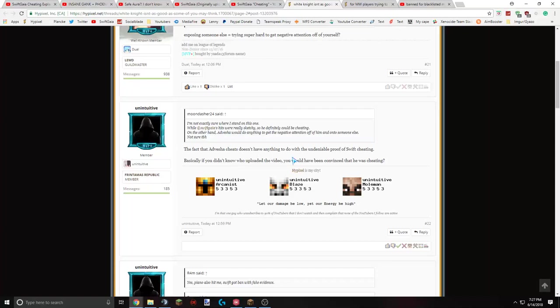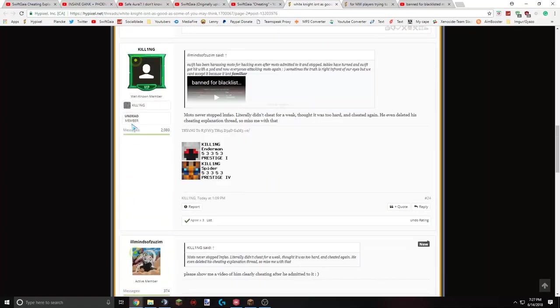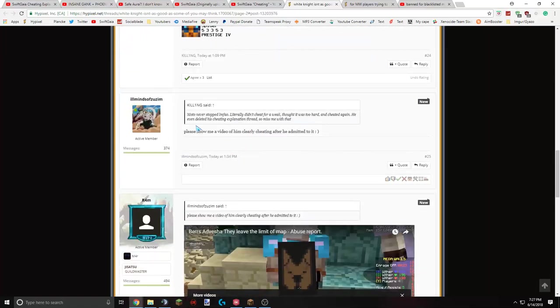Obviously this isn't always a true statement, but it is true for the situation. I think that's kind of a broad statement to try and use against somebody. This dude counters somebody's statement that Modo cheats with. The fact that Modo cheats doesn't have anything to do with undeniable proof of swift cheating. It's really undeniable. Well, I got a zero day ban for that. Basically, if you didn't know who uploaded the video, you would have been convinced that he was cheating. I don't think it matters who uploads the video. I mean, just in this situation, it's kind of obvious. What the intention was, considering the evidence was really bad. And then Killeen says, Modo never stopped cheating to Zuzum.